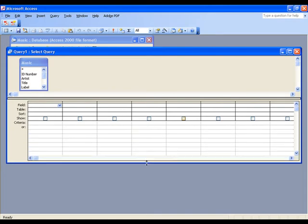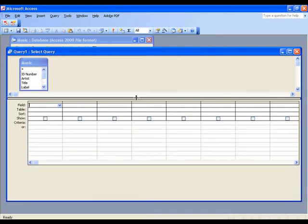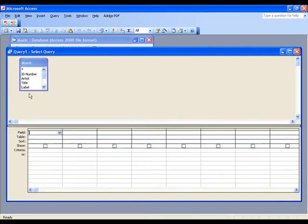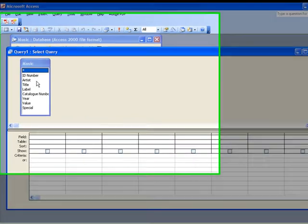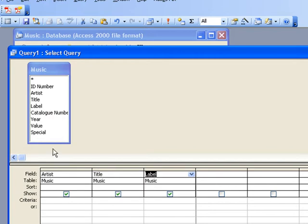You can resize this window if you want to so that you can see all of the information and you can make this bigger so you can see all of your fields. So I'm going to do a simple search for artist and title. If you double click on the fields it adds them in.